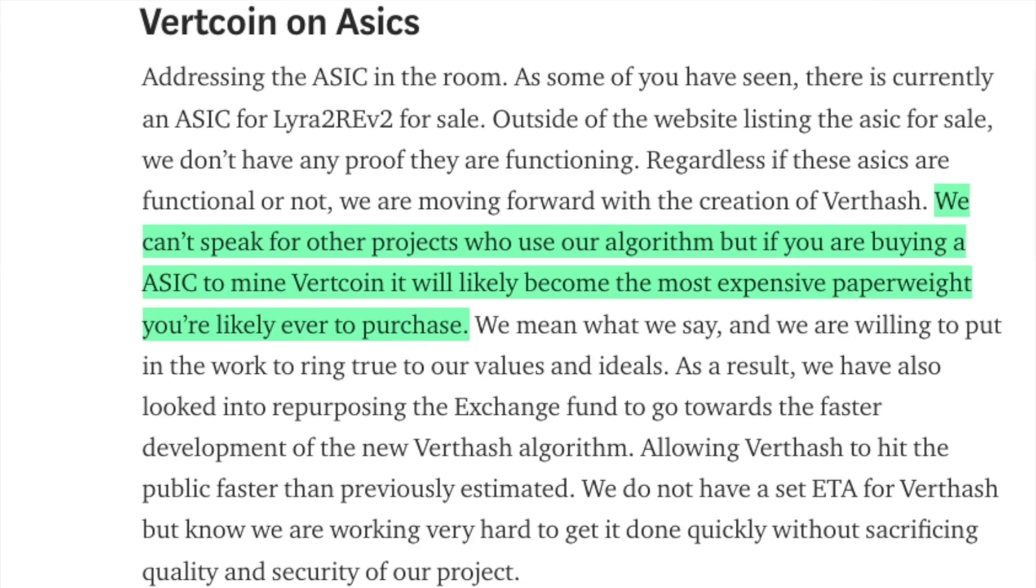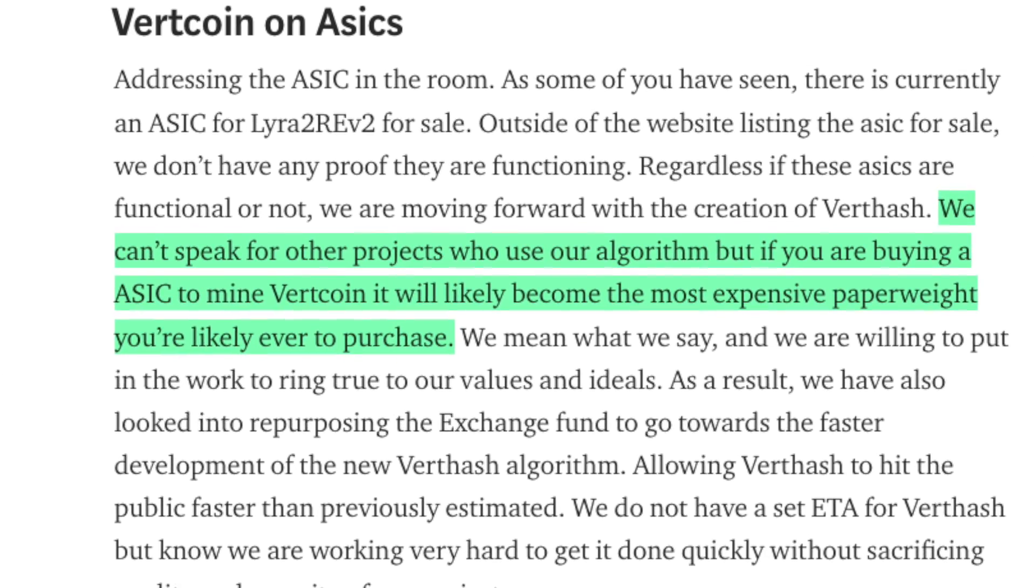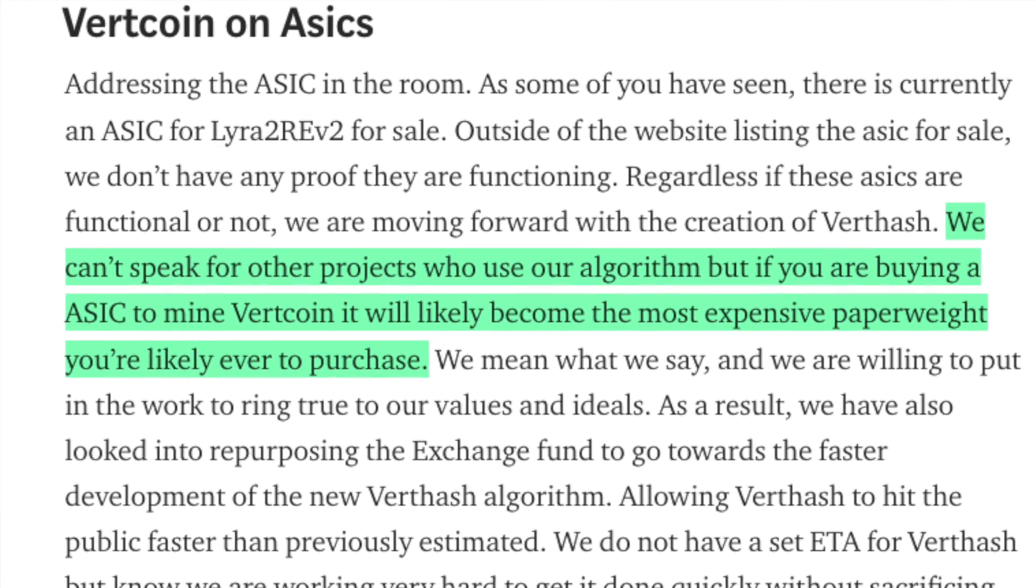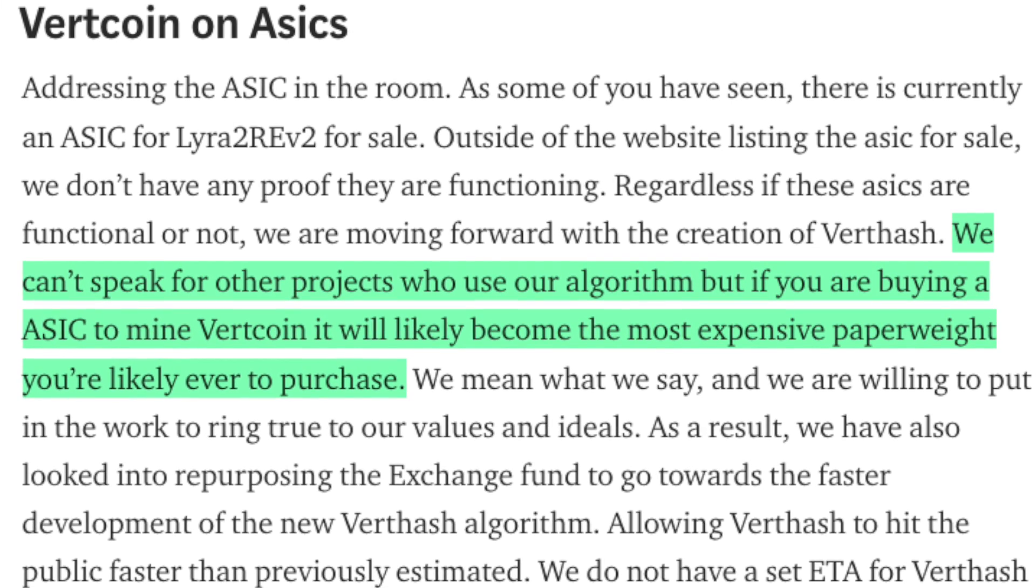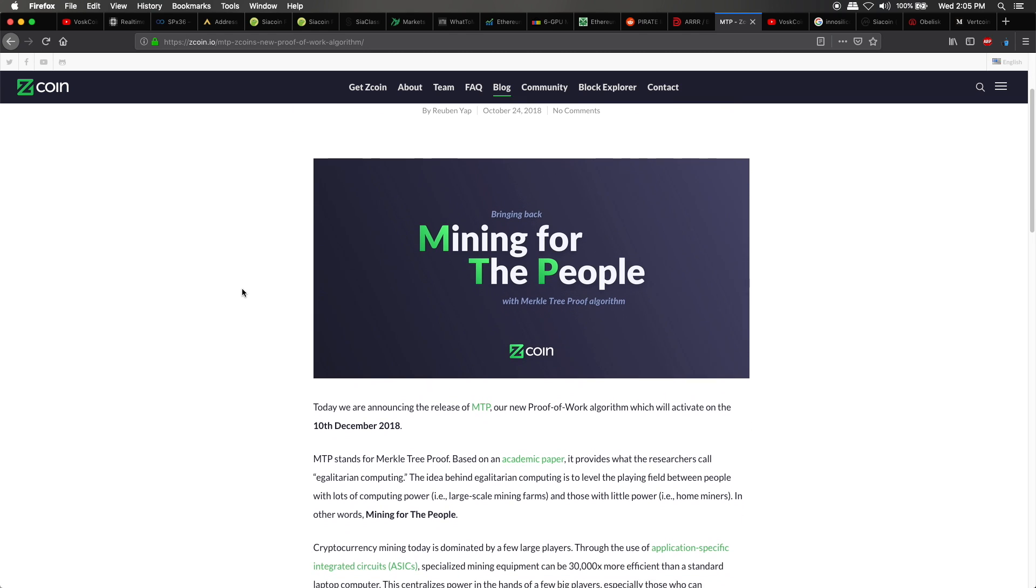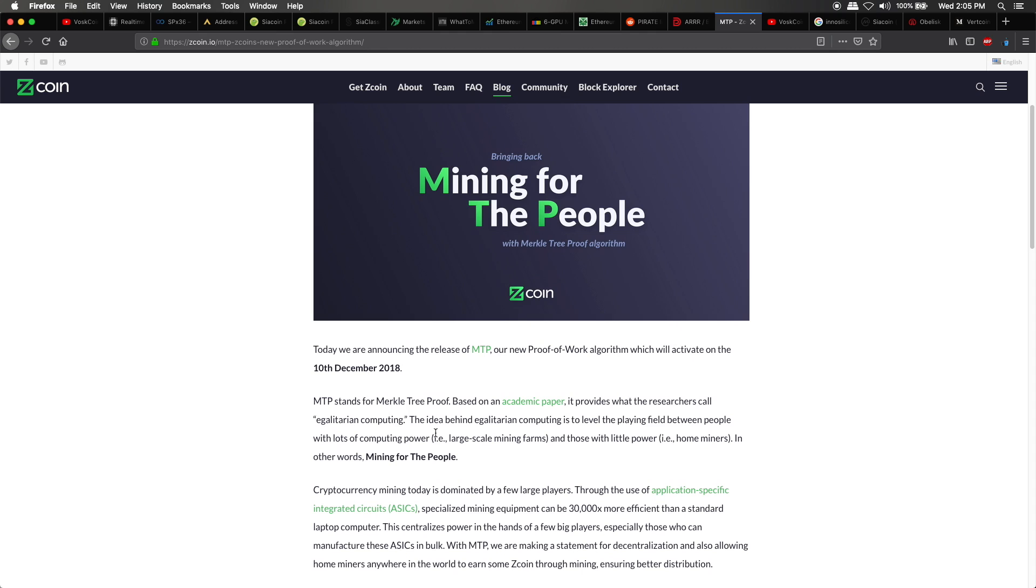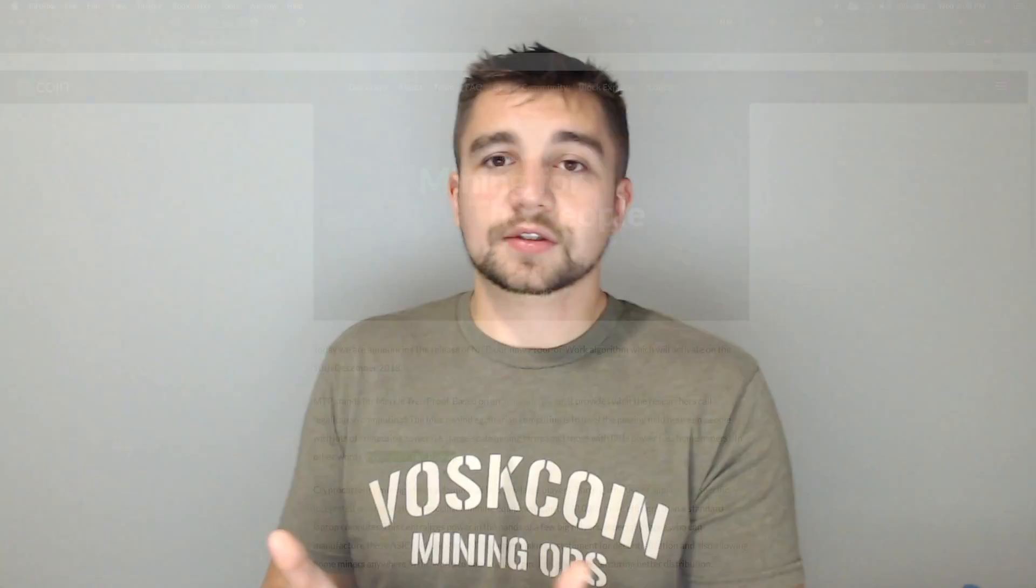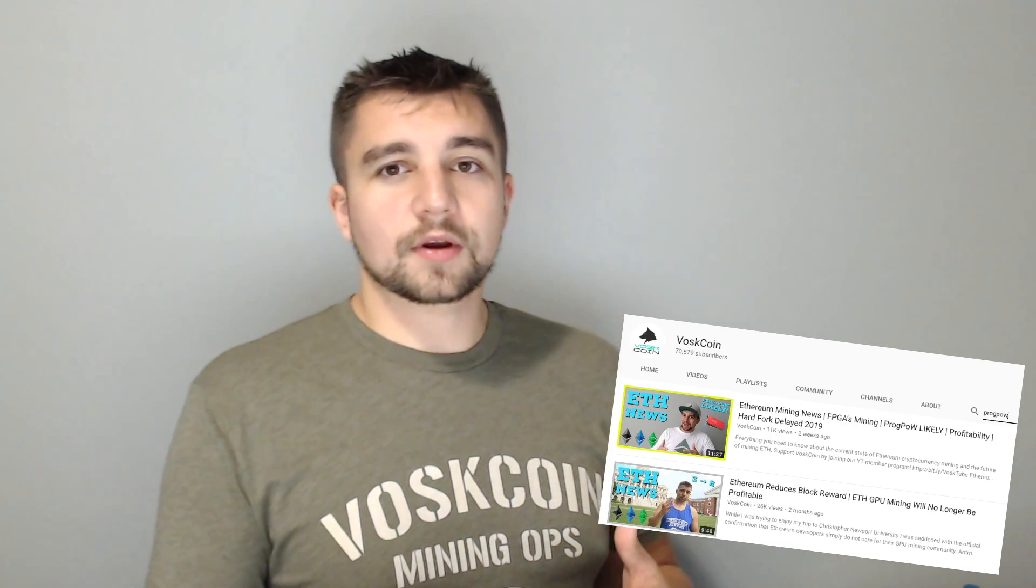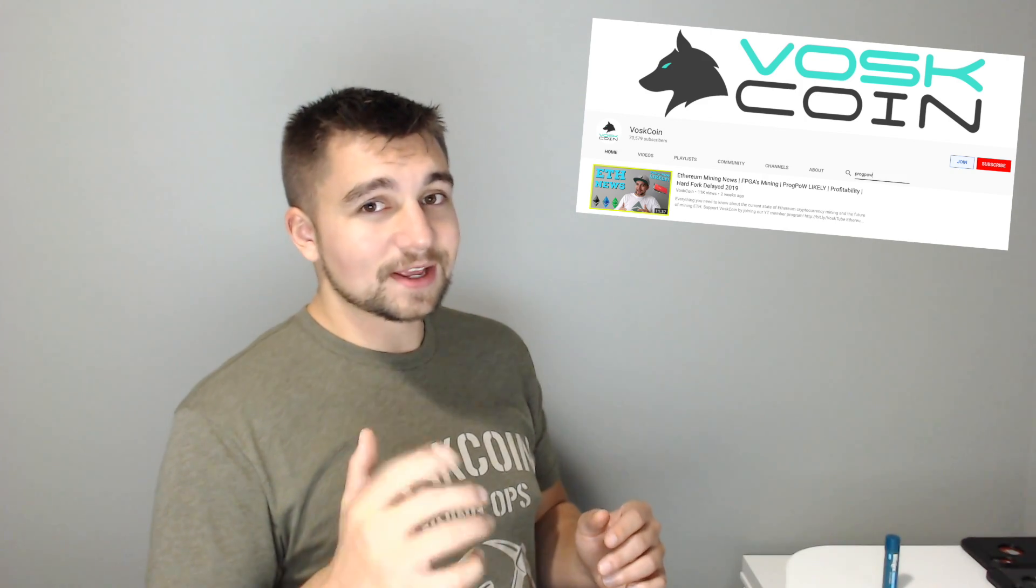There's also some really cool algorithms in the work. For example, Vertcoin is working on their Verthash algorithm to really just kind of bring it back home to the at-home miner, as well as Zcoin with their Merkle tree proofs, MTPs. And that's really cool as well. Some people were saying that ASICs can easily break that. I don't know, but any effort in the right direction, I want to applaud because I really want to see decentralized mining. There's also ProgPOW, Prague proof of work, which we've talked about here on the channel numerous times. I'm actually going to have a whole video breaking that down.